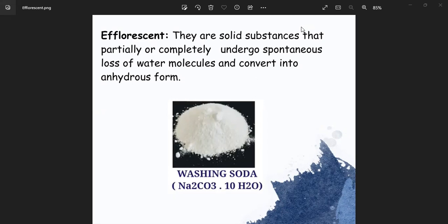In the atmosphere, there are many substances. There are water molecules in the atmosphere. These substances are divided into different categories.